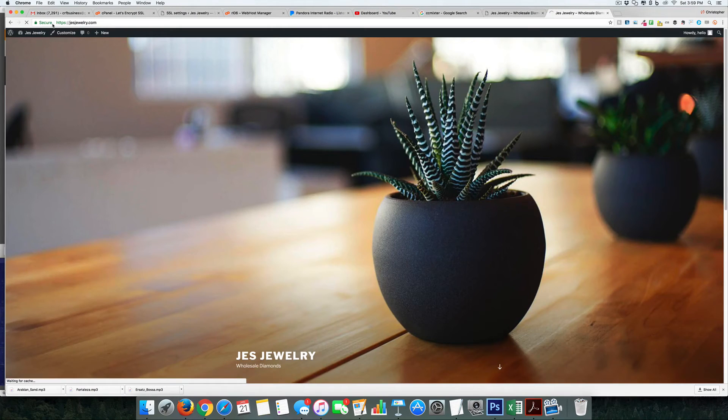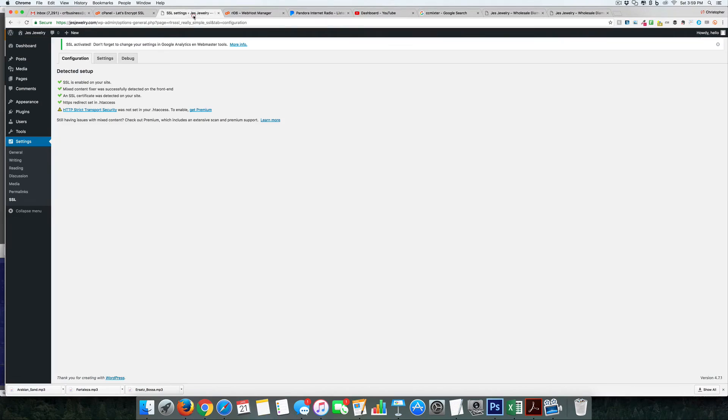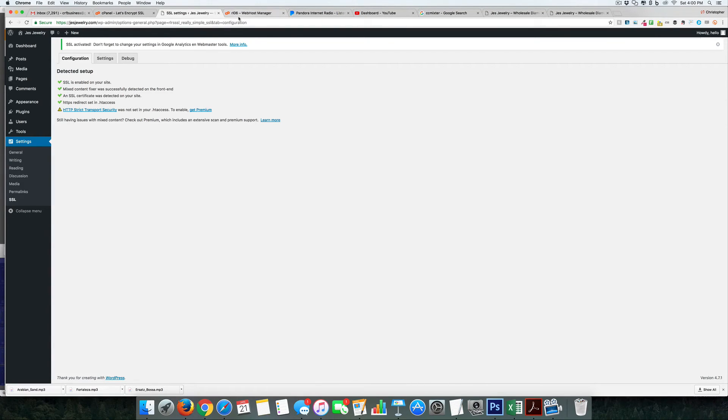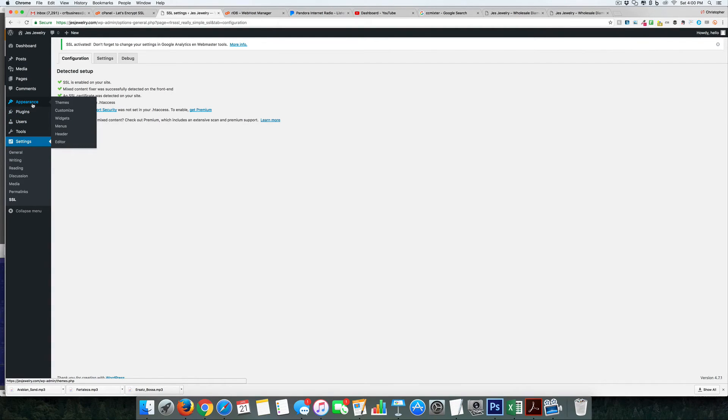Now there's one little thing I want to do, because sometimes if you're already an existing site and you have a lot of links in there already, there may be some that are not encrypted. So I go to another plugin...